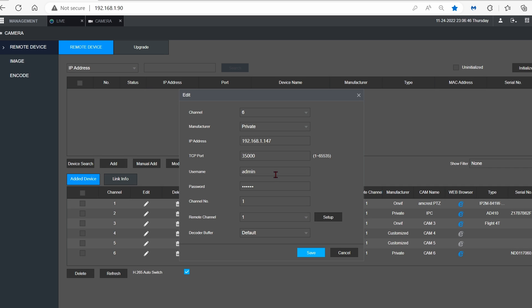Username, admin. Password is the password that's associated with the camera. You can leave everything default, and then click on Save.